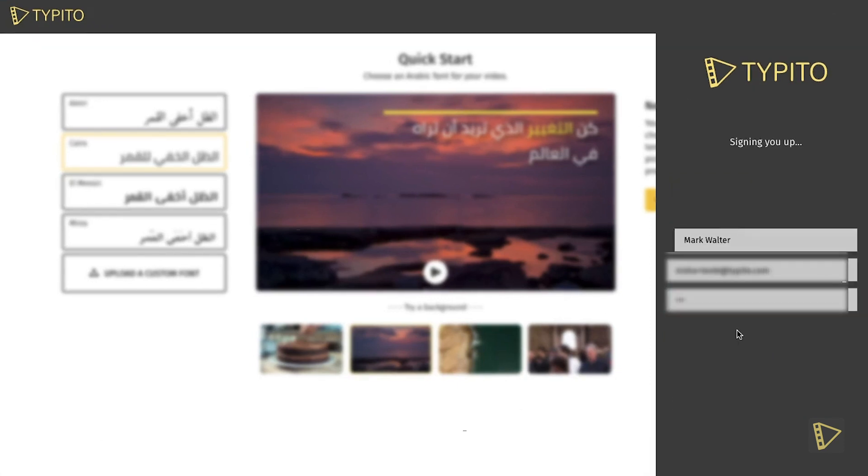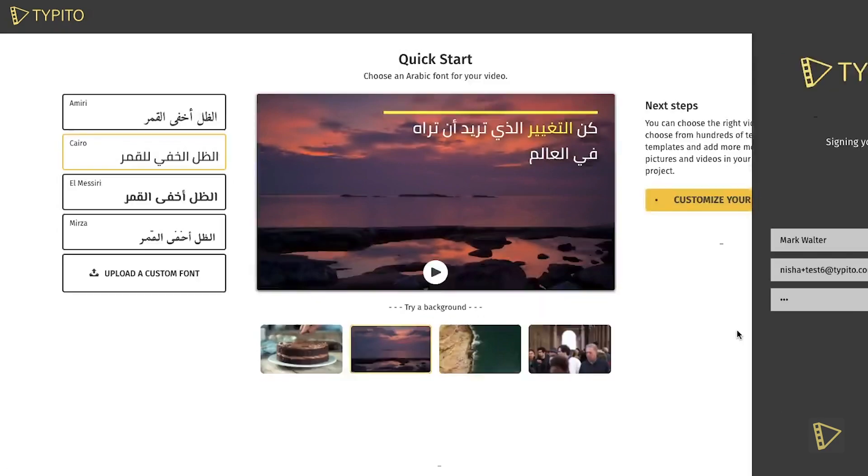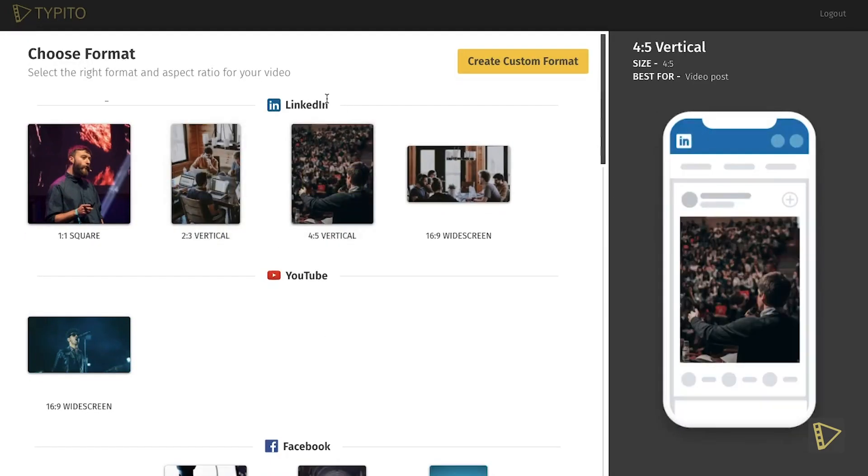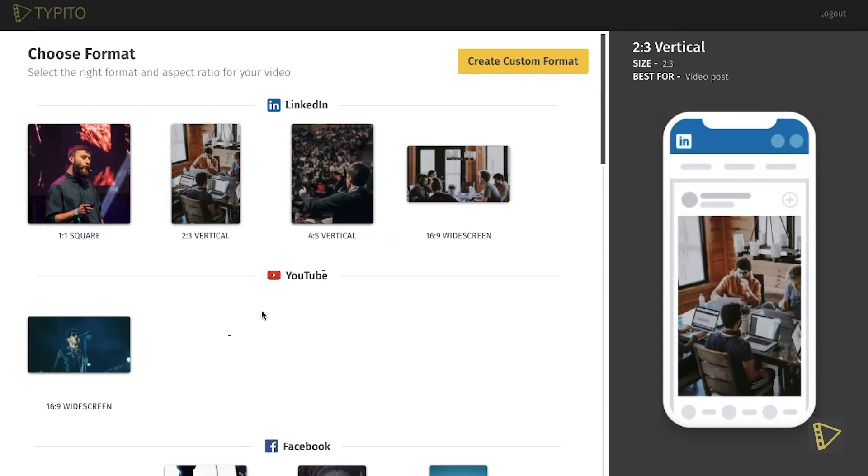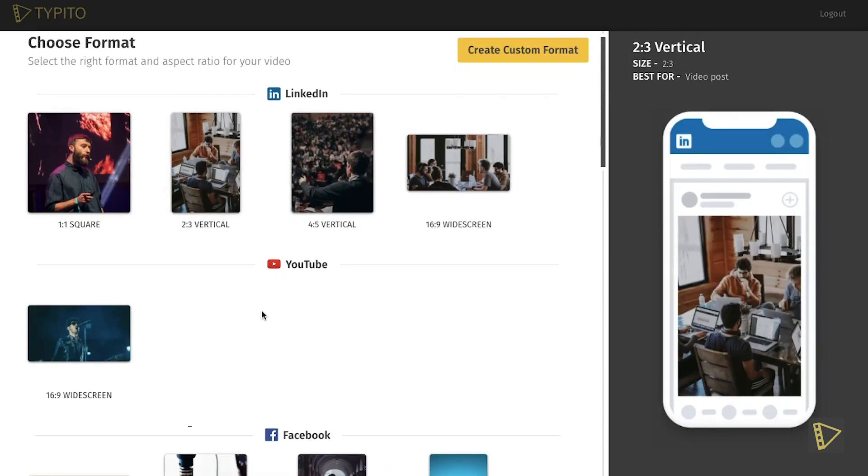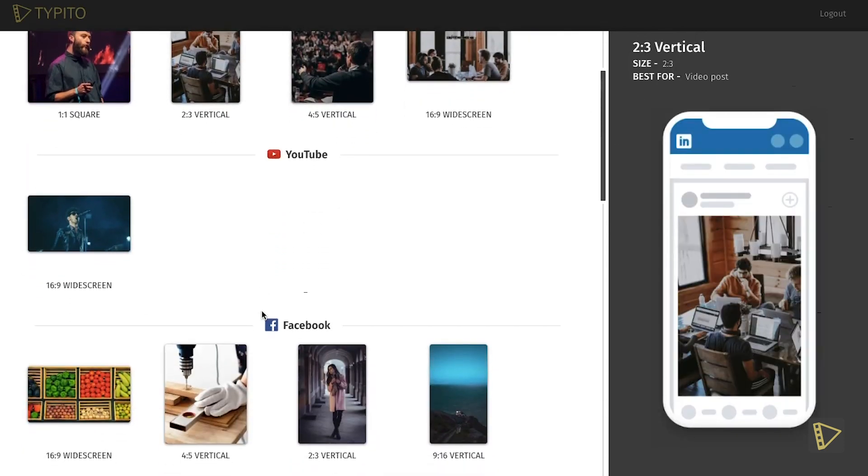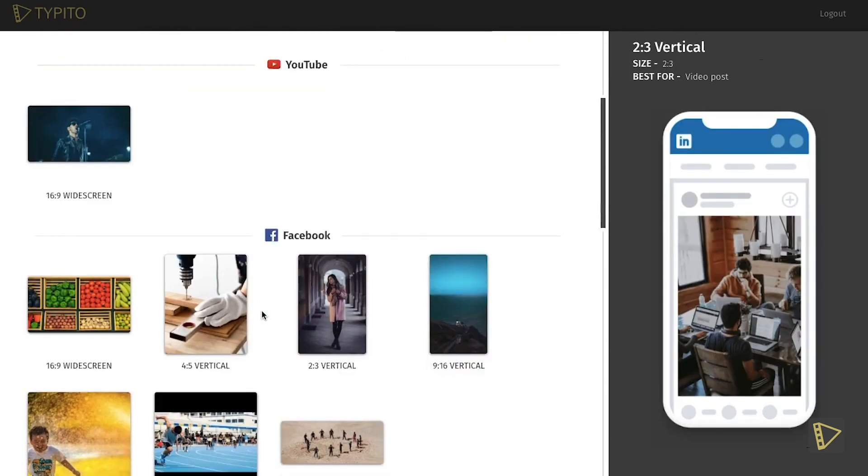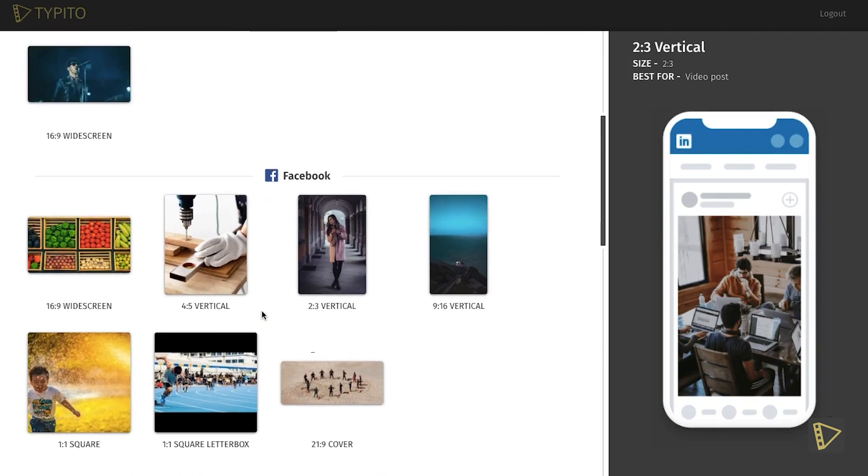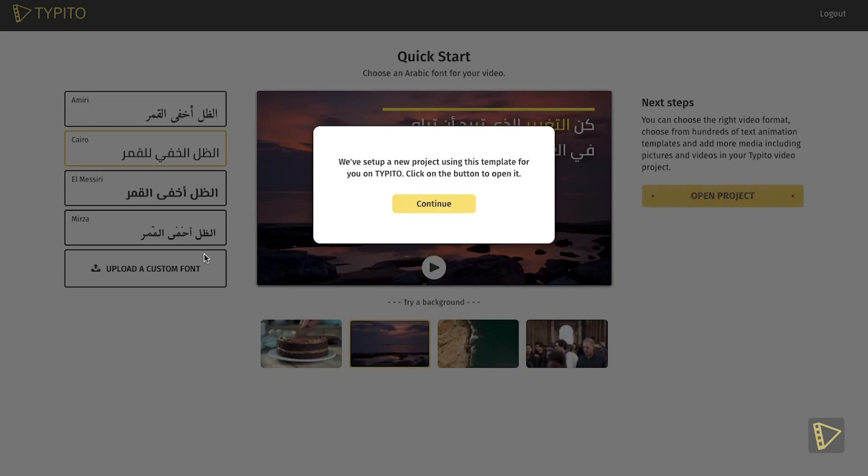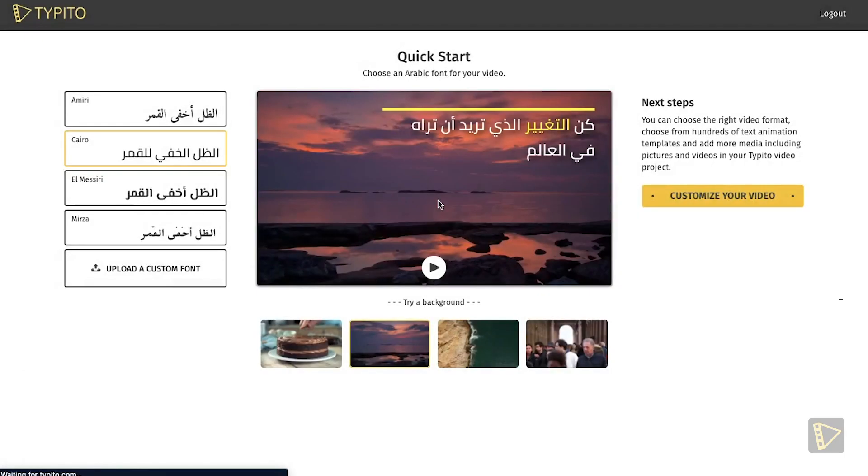This leads us to the Video Format menu, where we choose the right aspect ratio for the video. Something to keep in mind is to choose based on the social media platform we are going to publish it on. Like in this instance, I'll choose the 4 by 5 ratio for Facebook. We click Create and go ahead and click Continue while Taipedo sets up a new project using this template for us.